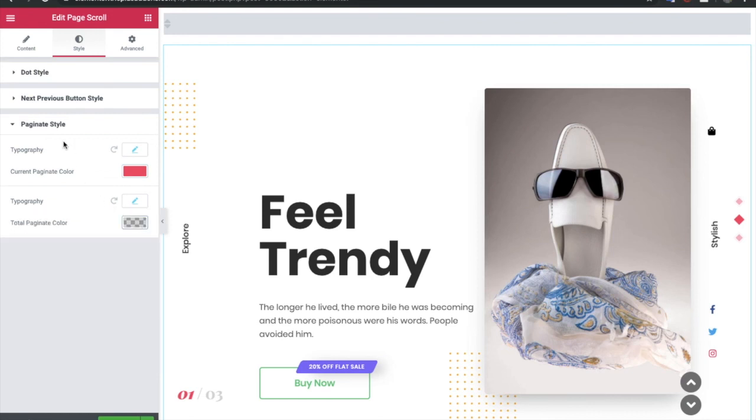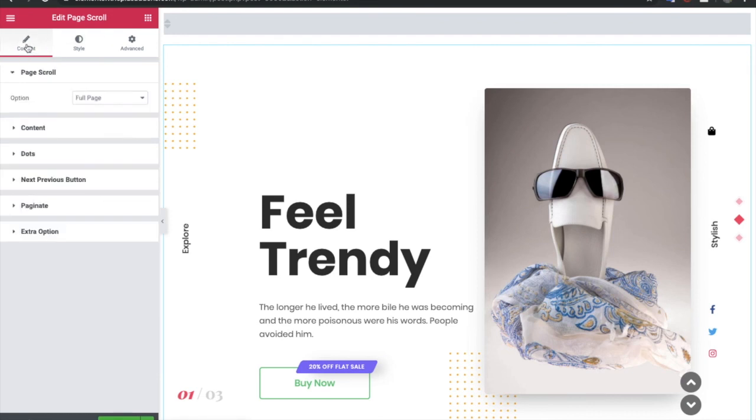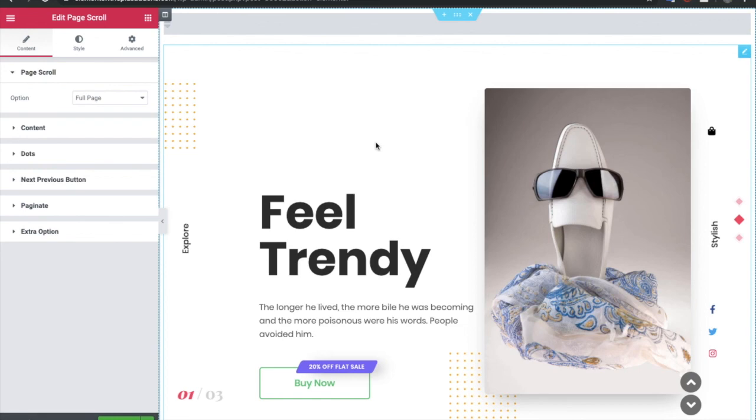So these are the options for full page JS in page scroll. Thanks for watching and keep crafting amazing websites. See you in the next video.